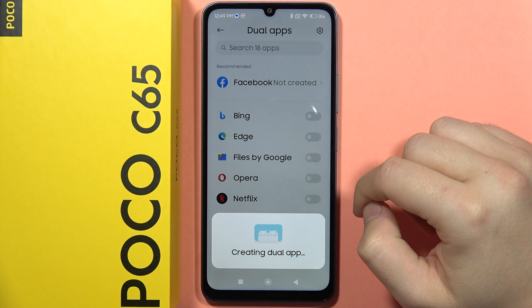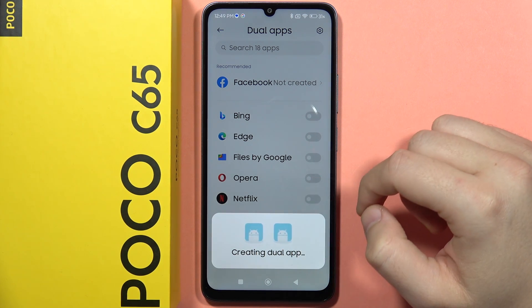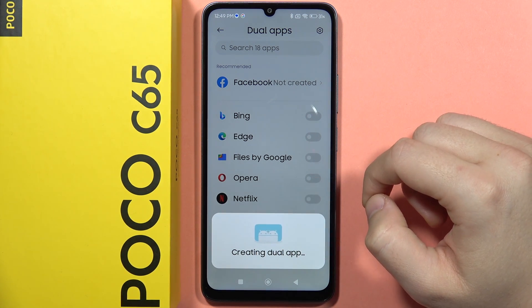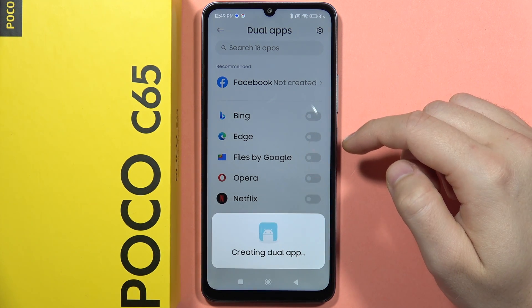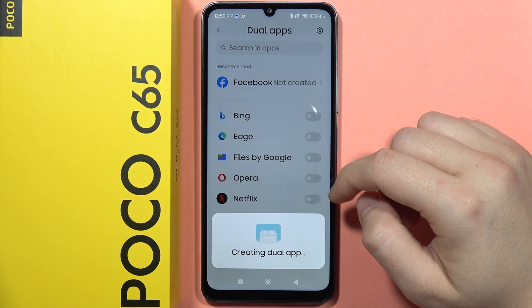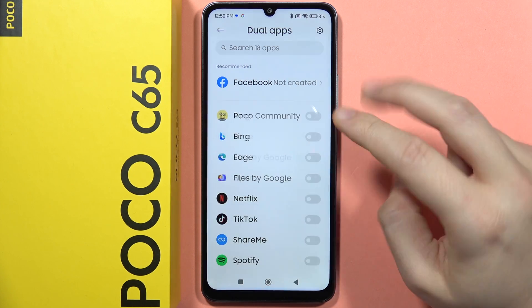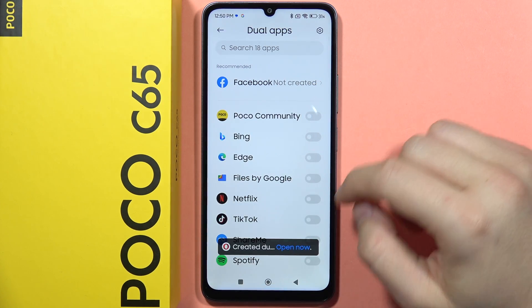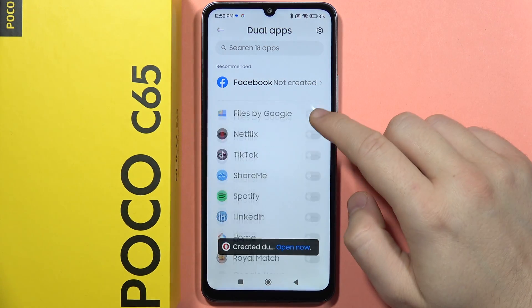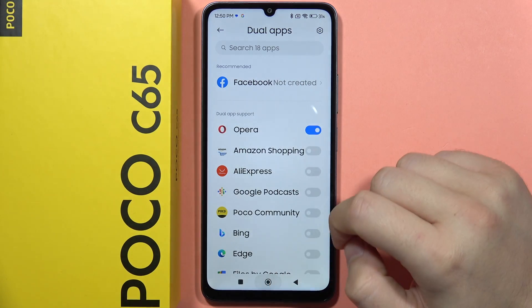So now, as you can see, when I click to turn it on, it is creating the dual application. We just have to wait for this creating process. After this, we'll have two apps on our home screen.